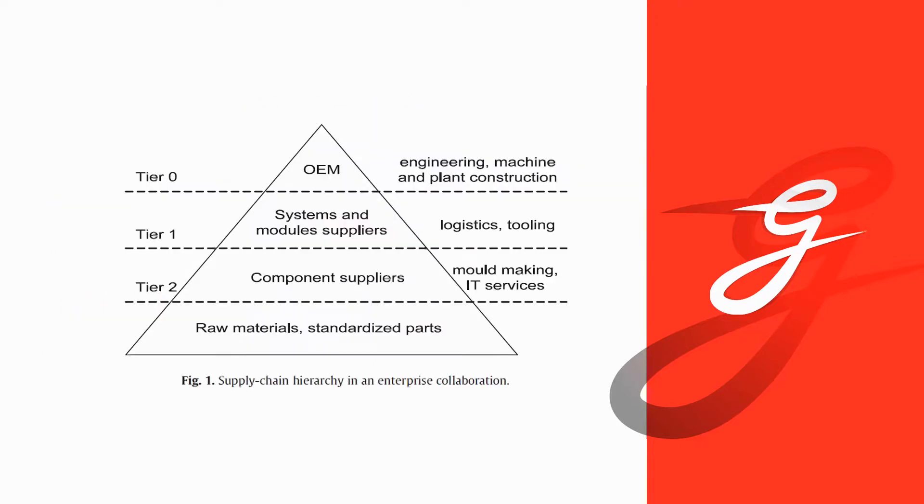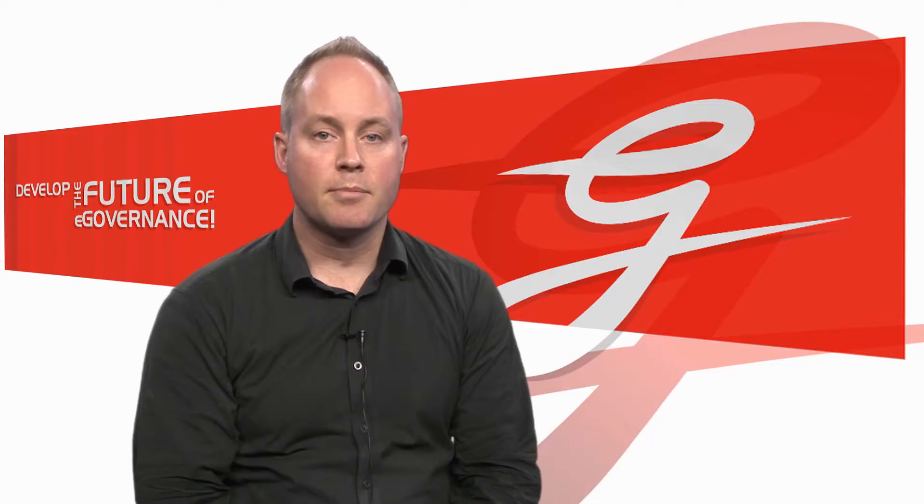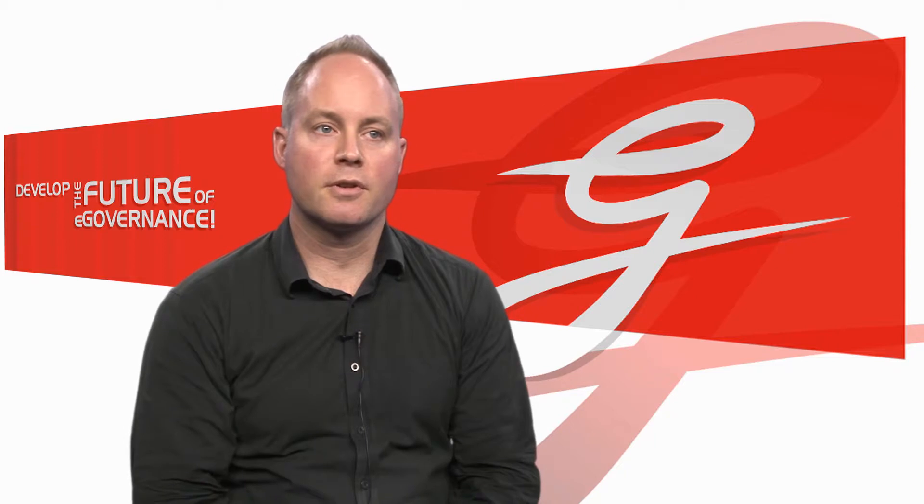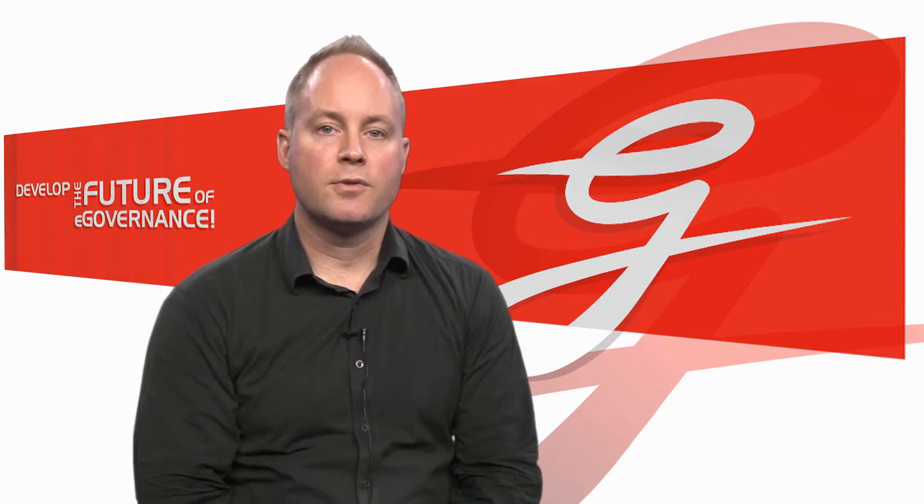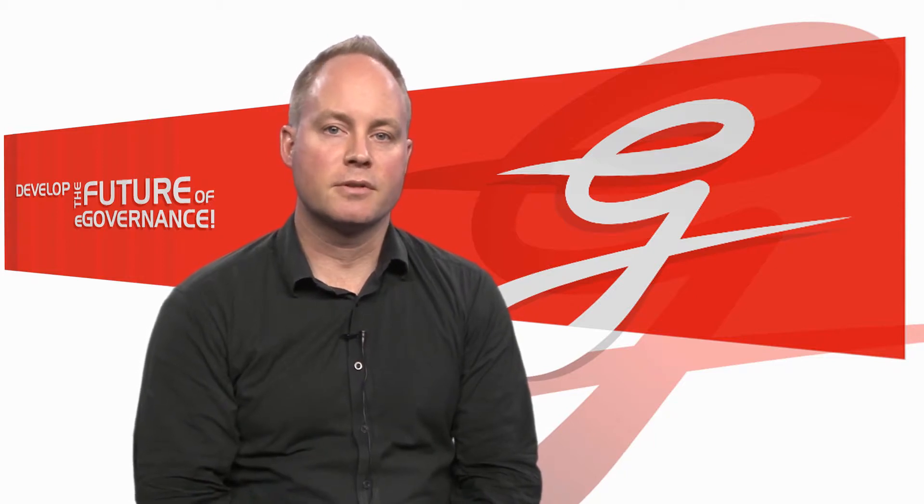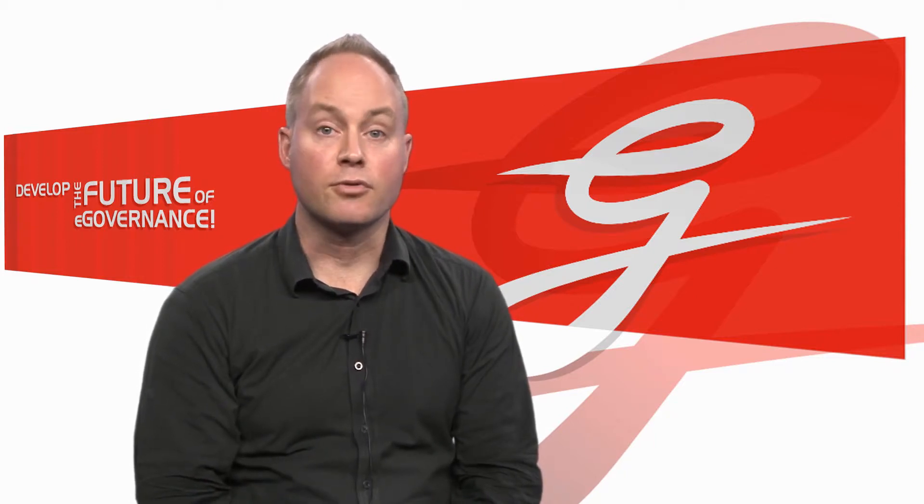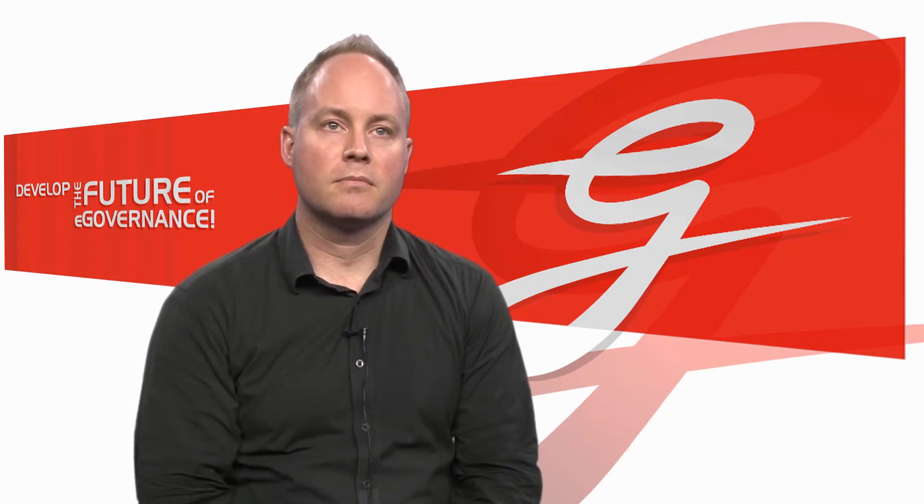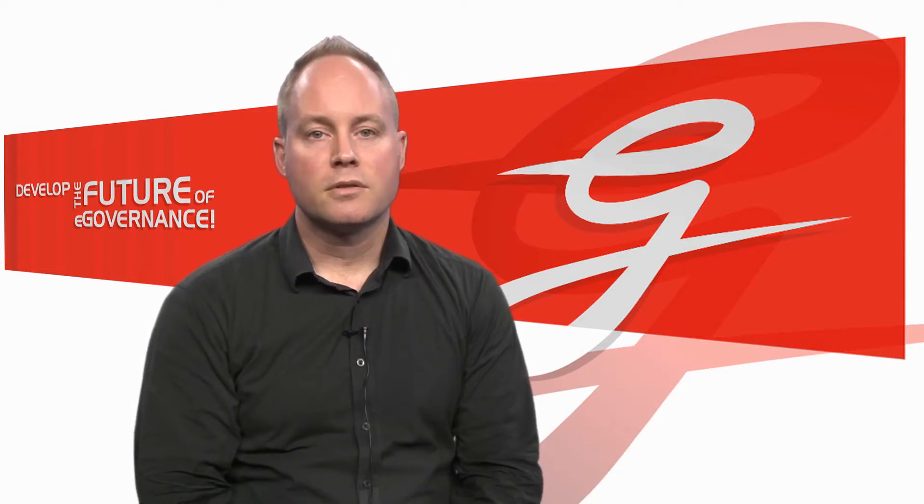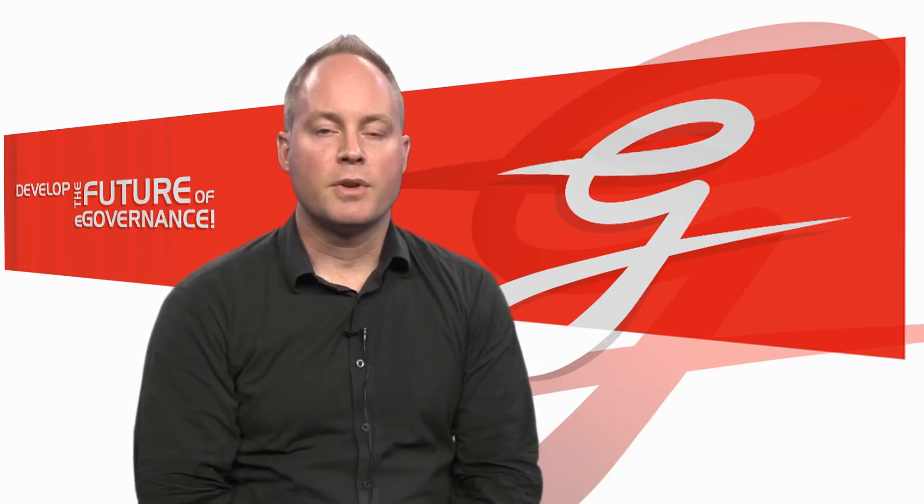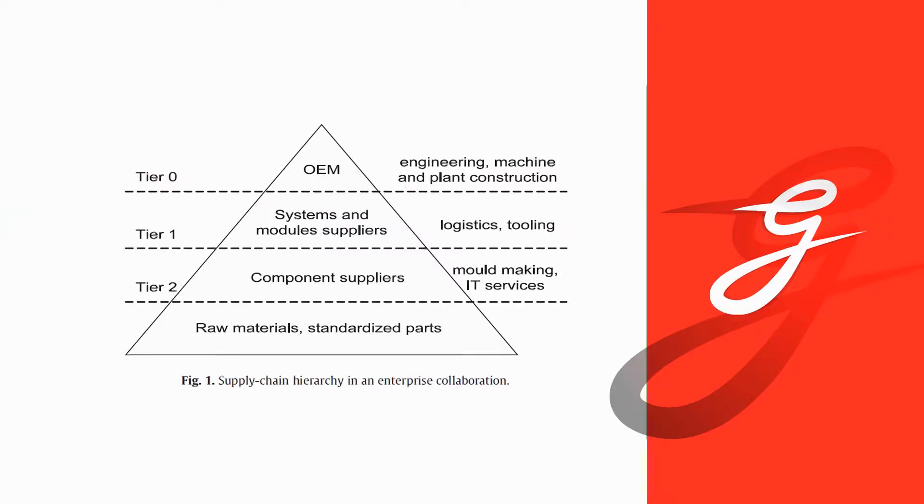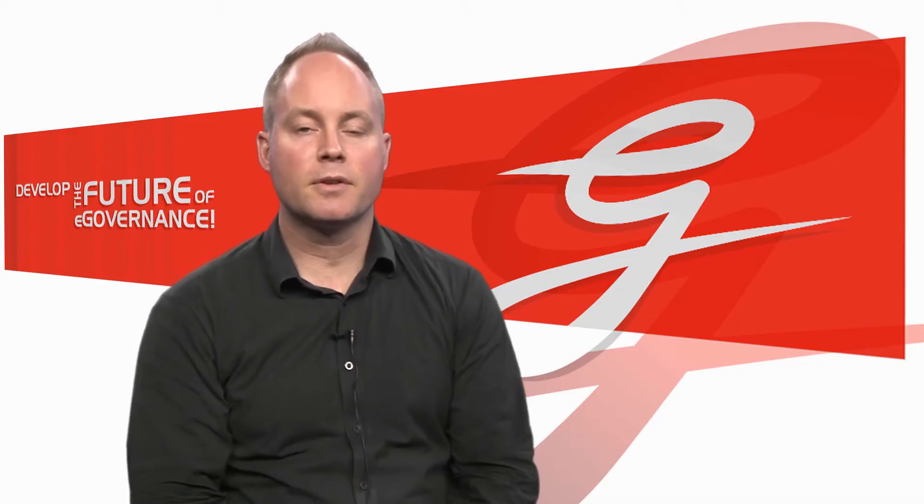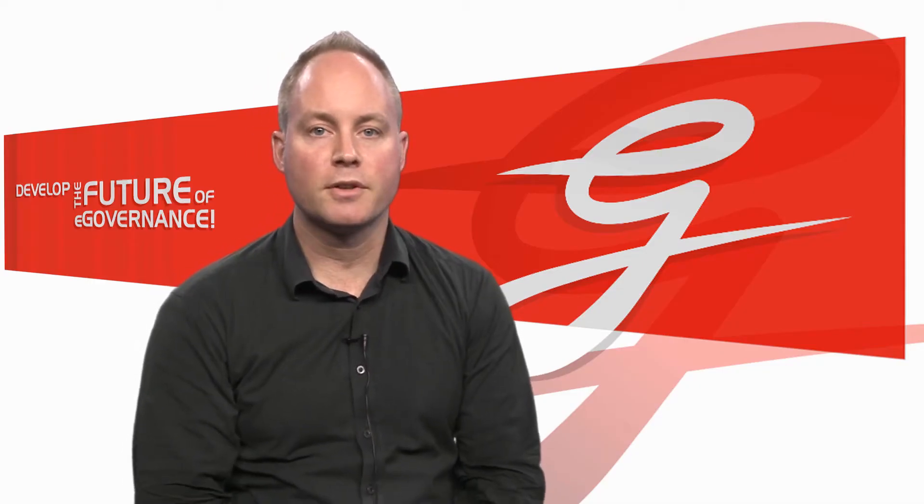The first figure shows conceptually a typical scenario for a supply chain based collaboration. And it has on the top as a capstone the original equipment manufacturer. Let's assume maybe somebody tries to build a truck or another scenario could be that there's a financial service that is complex that maybe a leading bank tries to put a complex financial service together.